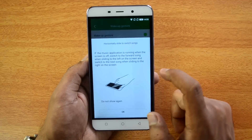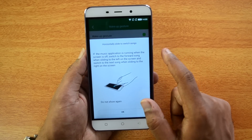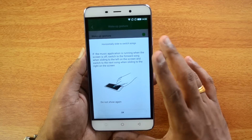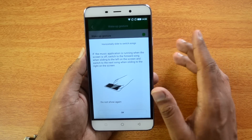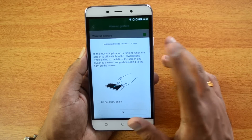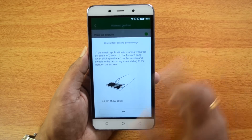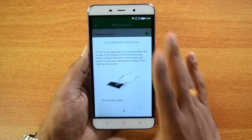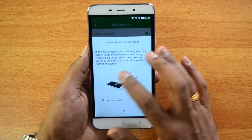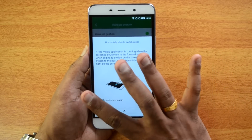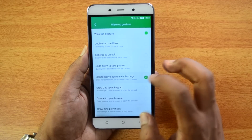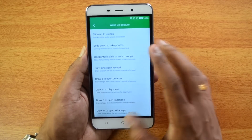Another gesture: when music is playing and the screen is off, slide horizontally to switch songs. Sliding to the left switches to the previous song and sliding to the right switches to the next song.